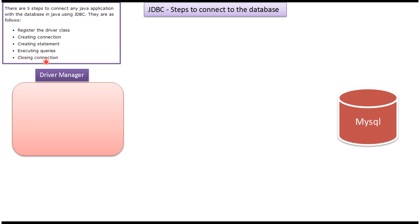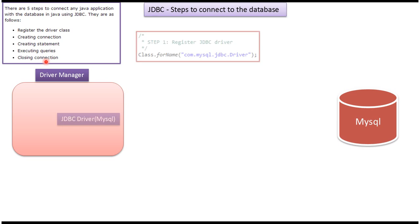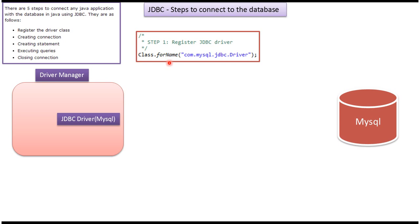Now we will see in detail. First step is register the JDBC driver. For that, you have to load the driver class using Class.forName. Here I am loading the MySQL JDBC driver.